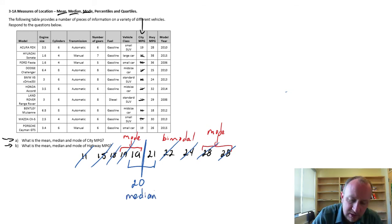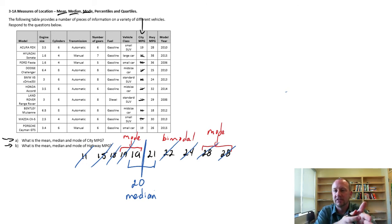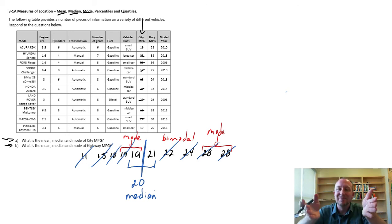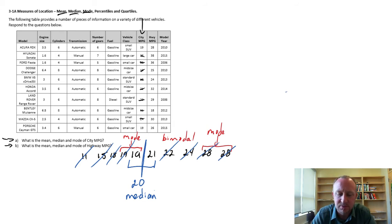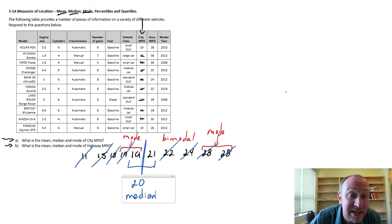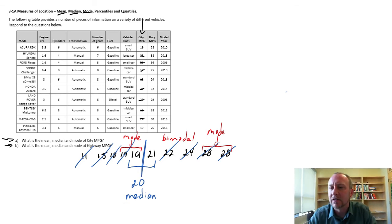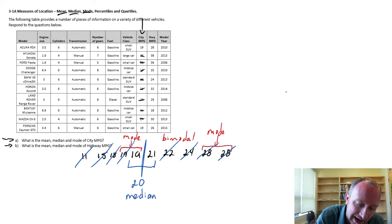So again having the data sorted from smallest to largest makes identifying that median significantly easier to do. For the mean, now it doesn't matter to have it sorted because now I'm just going to add everything together.